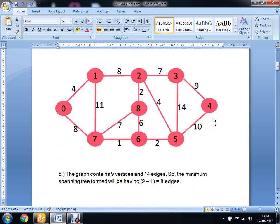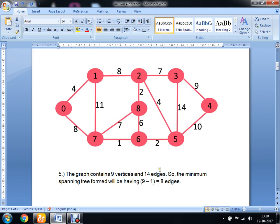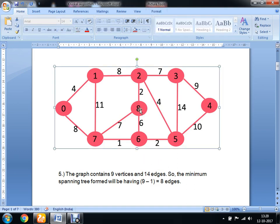Let's understand this concept with the help of a diagram. This graph is an undirected and weighted graph — you can see the weight on each edge. This graph consists of 9 vertices, starting from 0, and 14 edges.